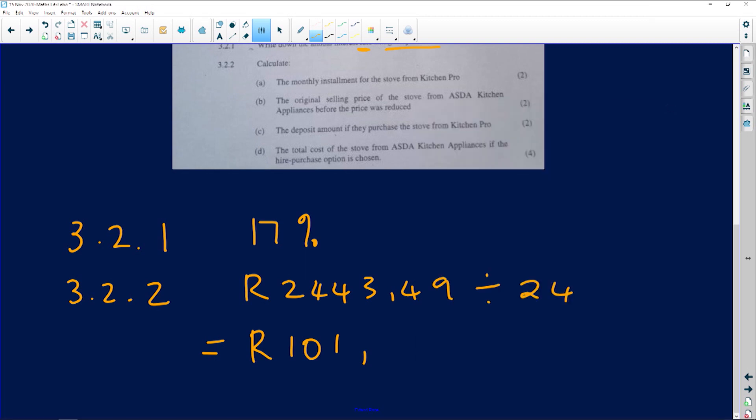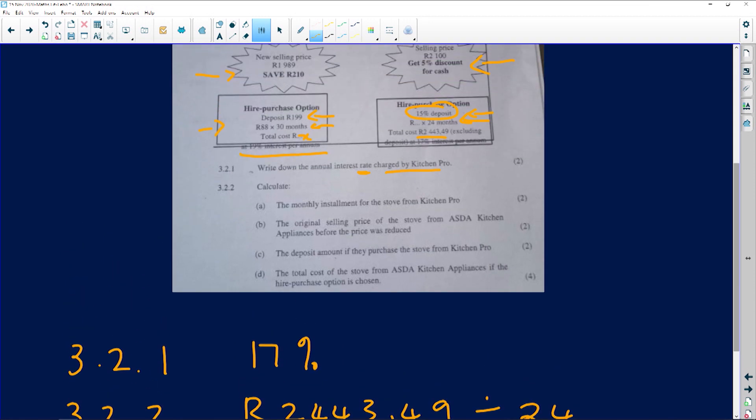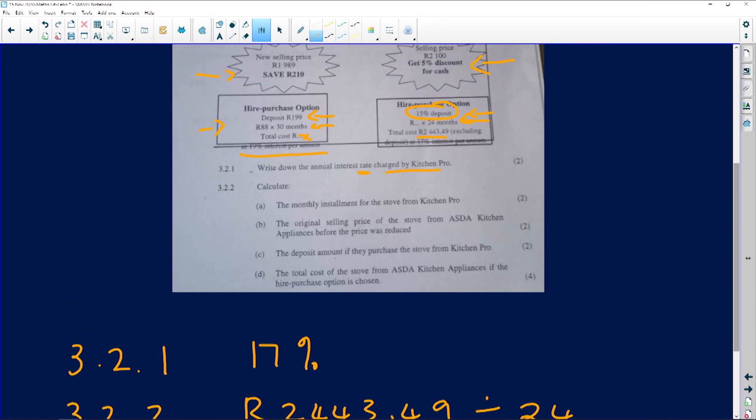101 rand and 81 cents per month. So that's how much you're going to pay for that stove. And you can see that it's going to be more than this stove. This stove you would have paid 88 rand, but it would have been for 30 months.